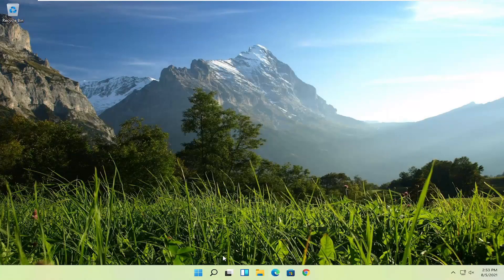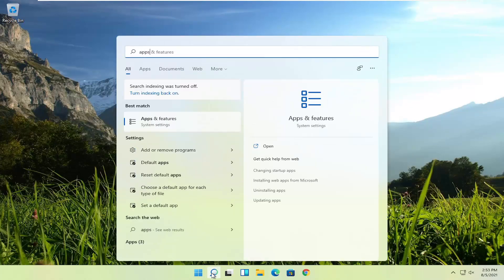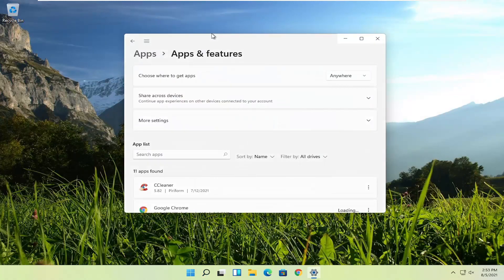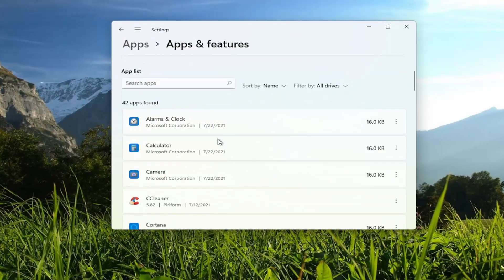Something else I'd also recommend doing would be to open up the search, type in 'apps', and the best match should come back with Apps and Features. Go ahead and open that up. While we're on the topic of applications, if you have a lot of programs installed on your computer and you're not using all of them, I would suggest removing programs you definitely do not need or may have been bundled with other applications you've downloaded and installed in the past.